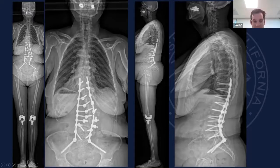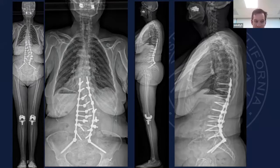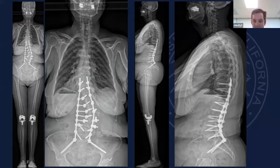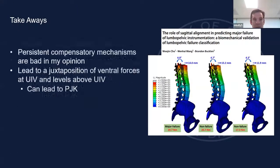In this case it's cobalt chrome, but oftentimes I would use a titanium rod just to let it fall in. The titanium will deform to the screw head; cobalt chrome will rip your screws out — the screws go to cobalt chrome, titanium goes to the screw. So, the takeaways: persistent compensatory mechanisms are bad.